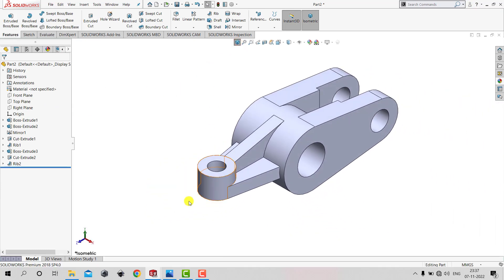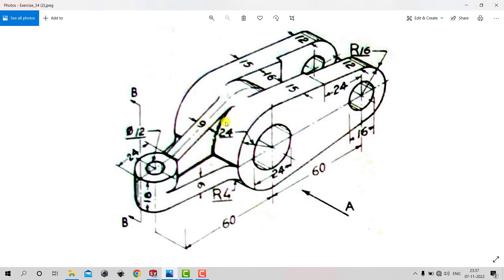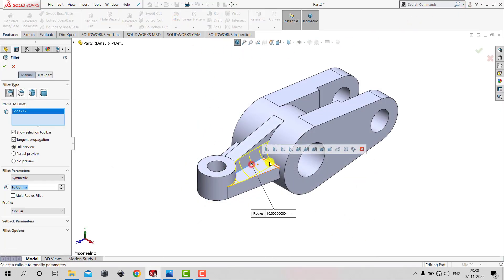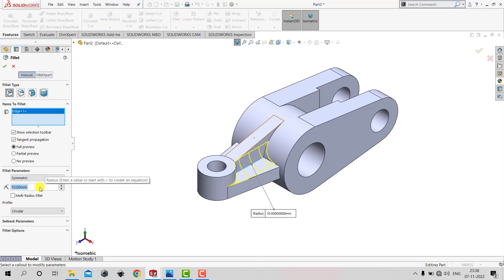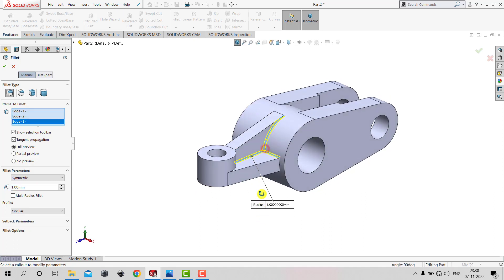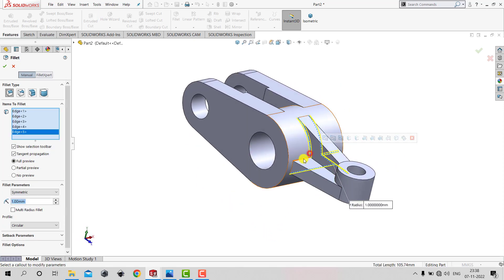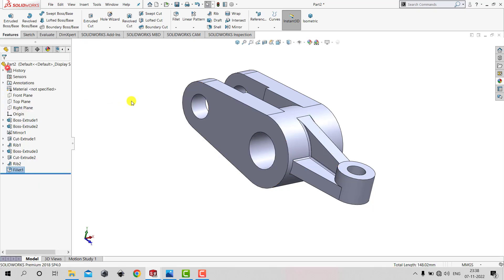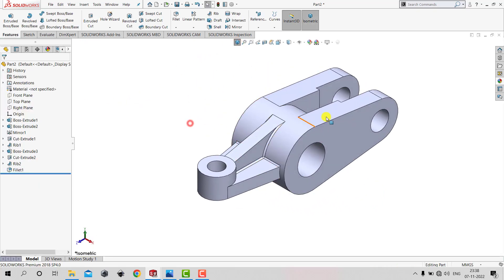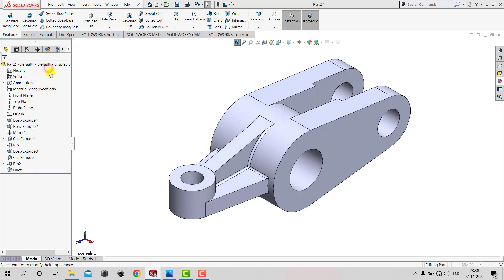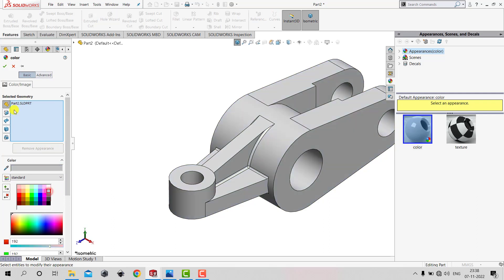After creating this rib, we need to create fillets. We'll use a fillet radius of 1 mm. We'll select Fillet, specify the radius as 1 mm, then select all the relevant edges and click OK. The part is ready. Now let's give it an appearance — right-click on the part, select Appearance, choose Entire Part, select a color, and click OK.